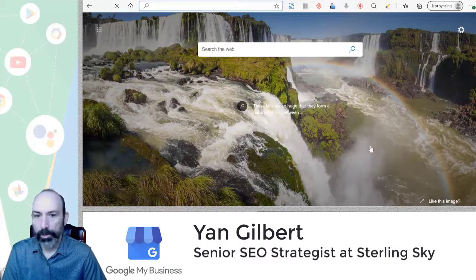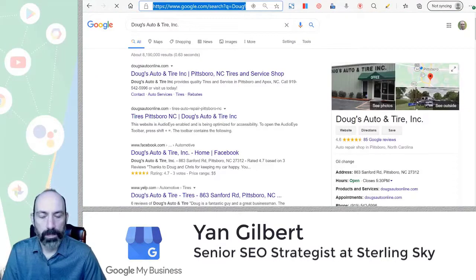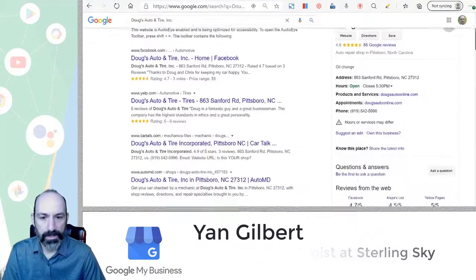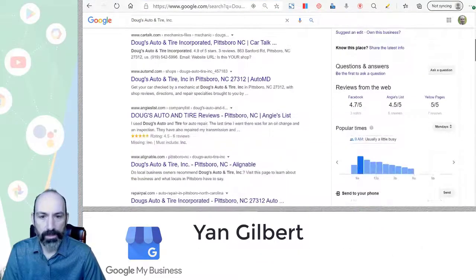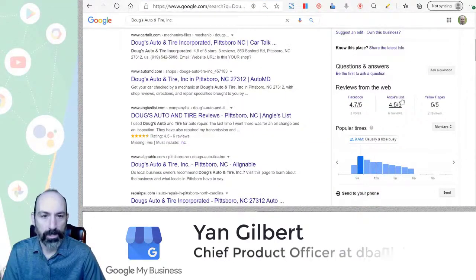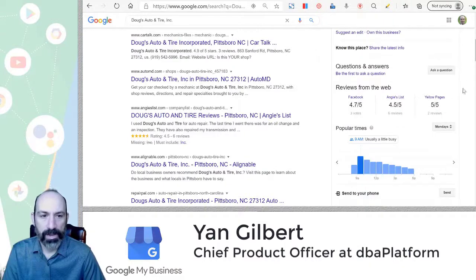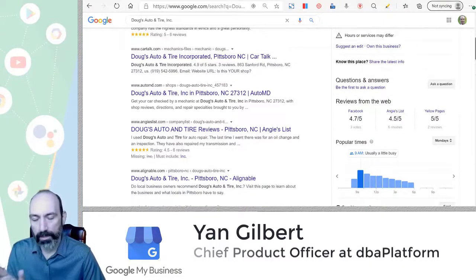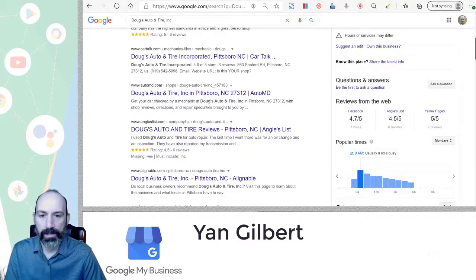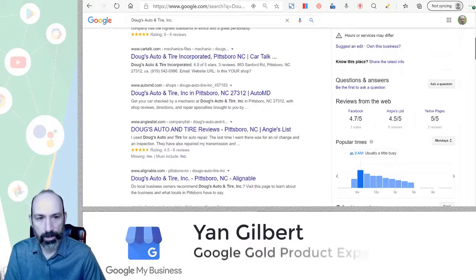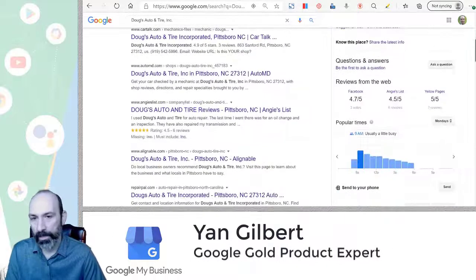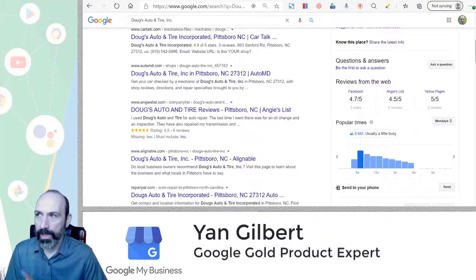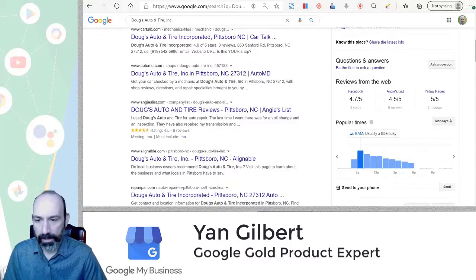We're going to look at a knowledge panel for a specific business here and you'll notice that the Q&A section, the question and answer section, is right here on the knowledge panel on desktop, on mobile. You have to click around and find it somewhere else, but on desktop this is where it shows up.